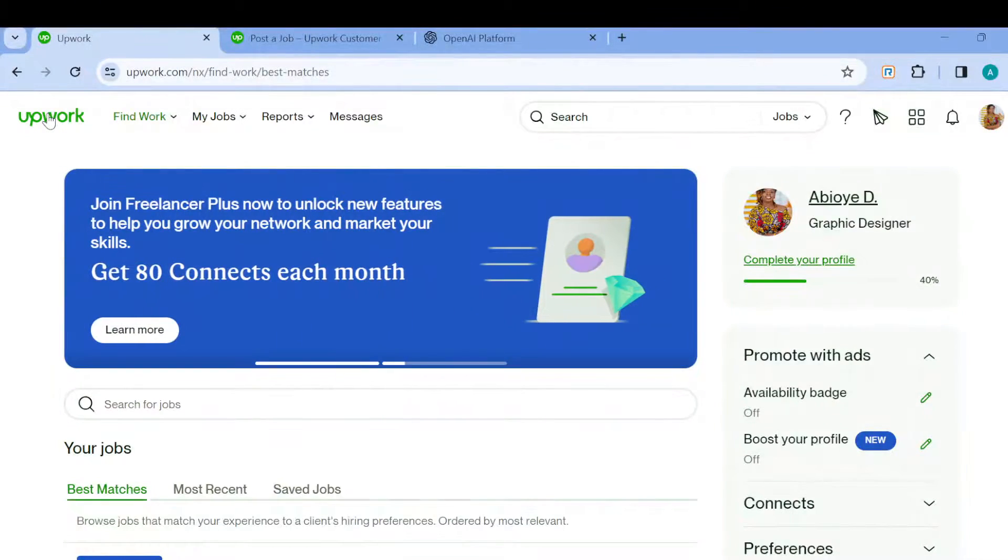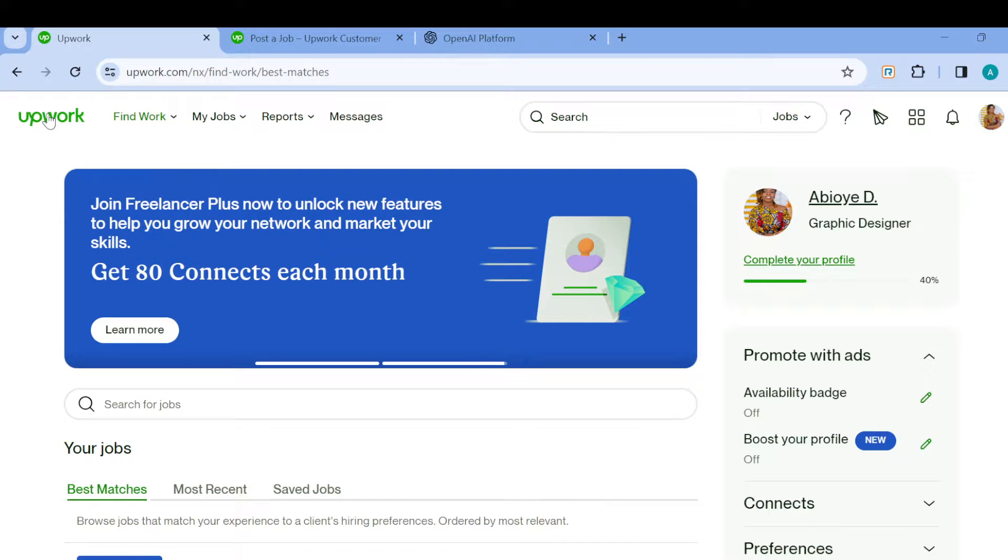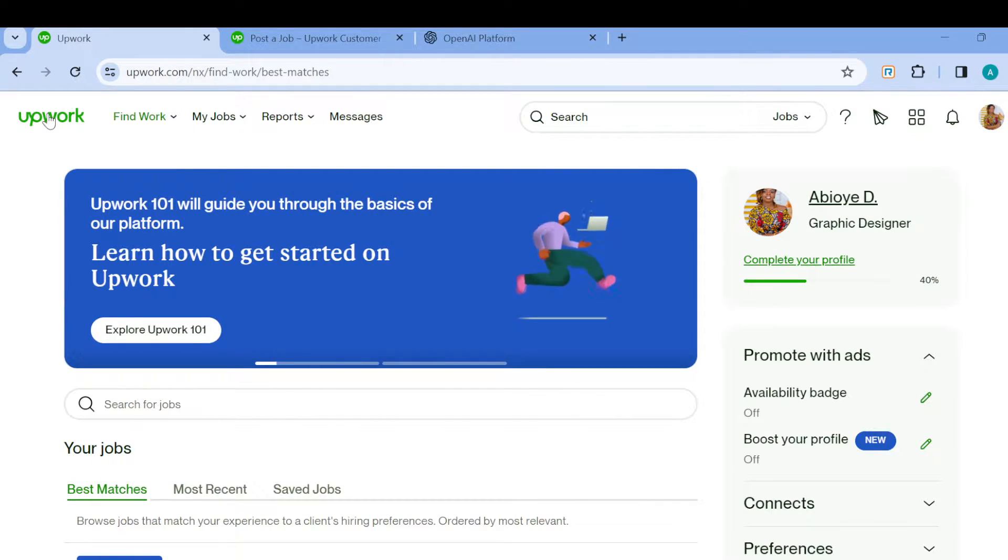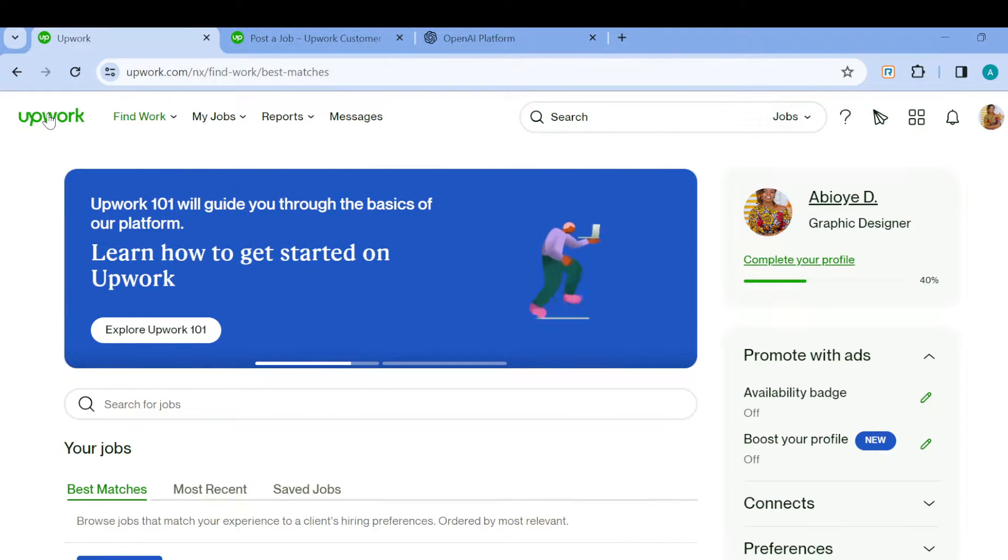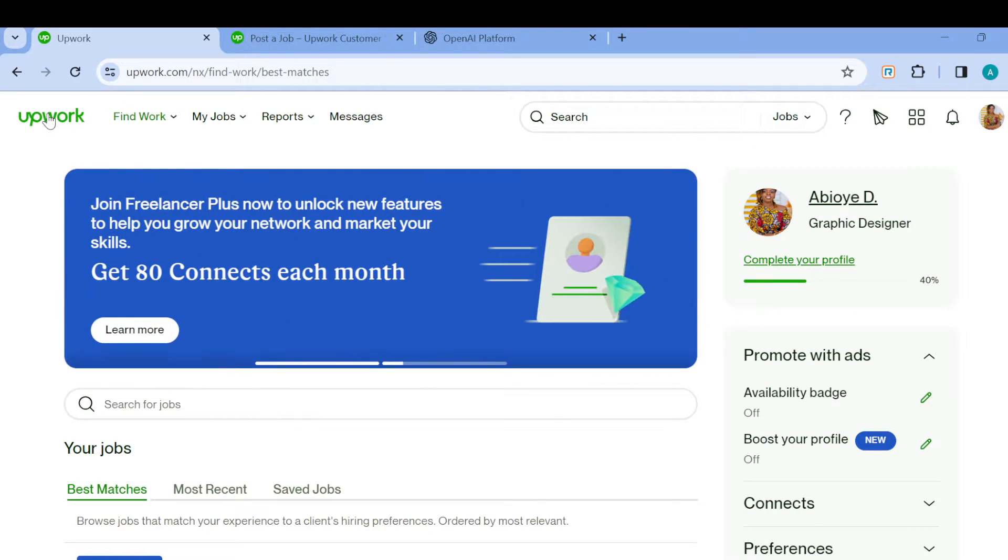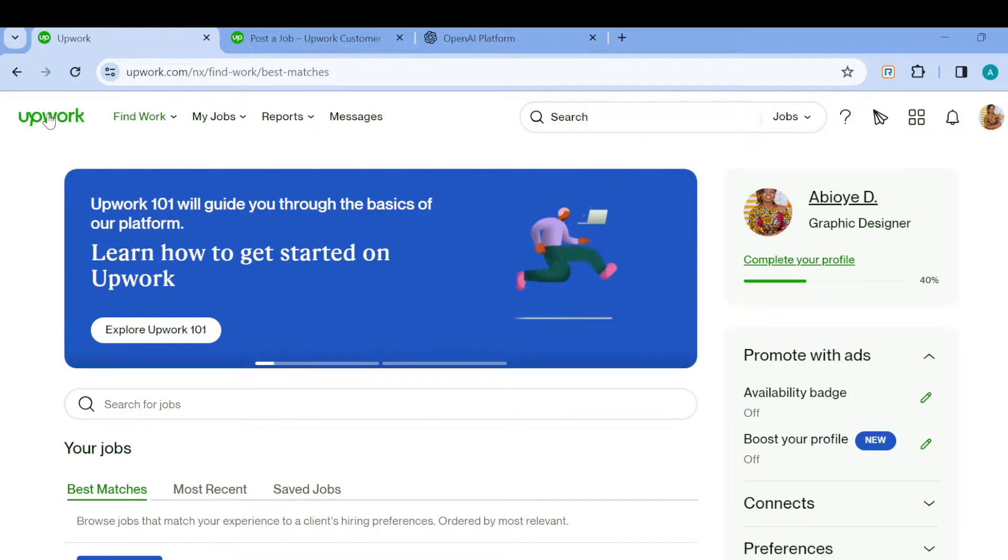How to change and edit your location country on Upwork. Hi guys, in this video you will learn how you can change and edit your location country on Upwork. It's not difficult, it's very simple. Just watch this video to the end. The first step is to log in to your Upwork account.